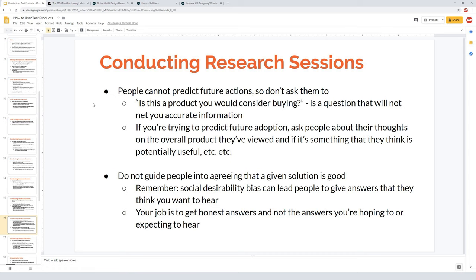If you're pressed to predict future adoption, ask about their thoughts on the overall product and their experience during the session to see if they think it's potentially useful. Keep it high level — summarize the positives, identify what's hindering a good experience, and if you want to increase future adoption, reduce the things hindering success. The purpose of UX research is to make sure the product solves a real problem and is easy to use, so people can get in and do what they have to do.